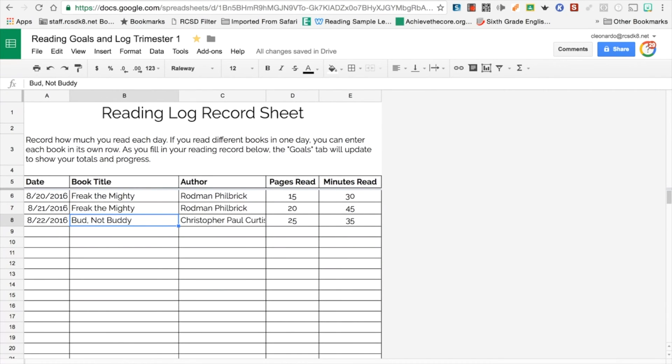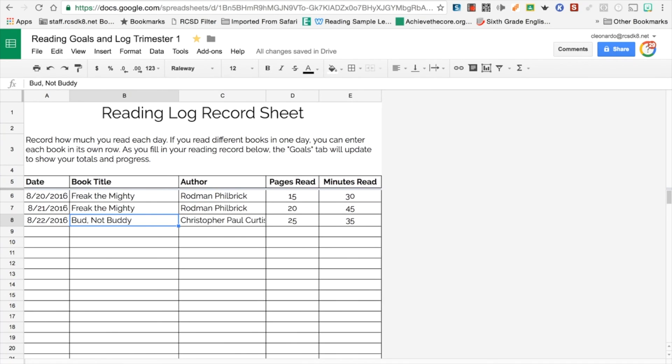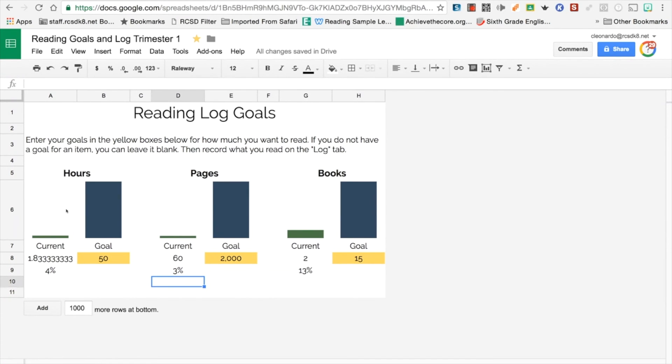Every year I always have students who lose their reading logs, a sibling drops something on it, they can't find it, and they get disorganized. So I think this is a great way to keep this all online. You can access it from anywhere: iPad, iPhone, Android device, computer, laptop, at school, at home, on the go, wherever.